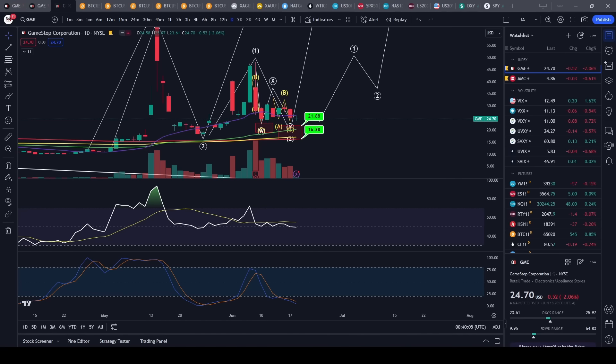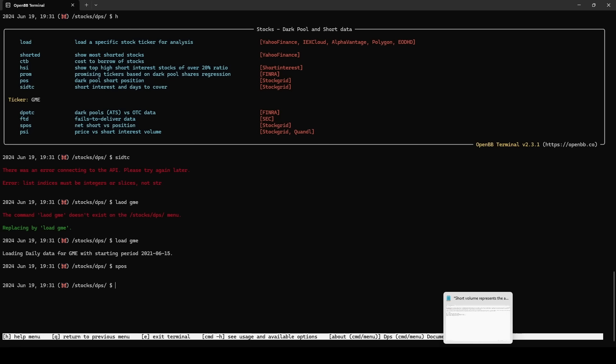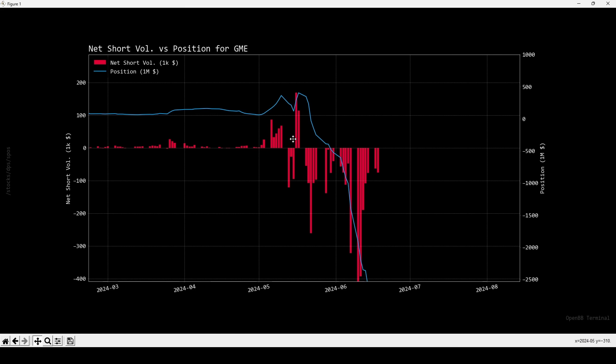I looked at my BB terminal - Open BB terminal - you guys can actually get this yourself, it's free. You can just look it up and take a look at dark pool data and short data. I checked the data and funny enough I found a significant amount of short volume.